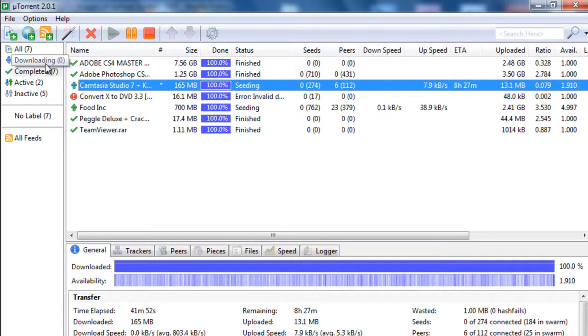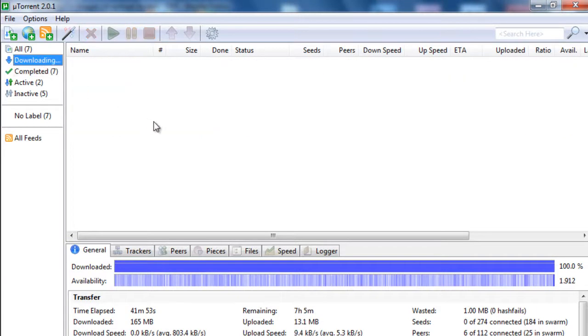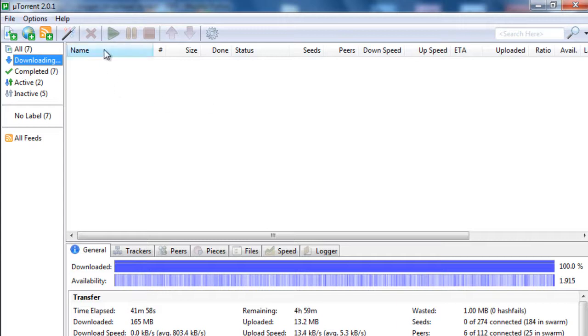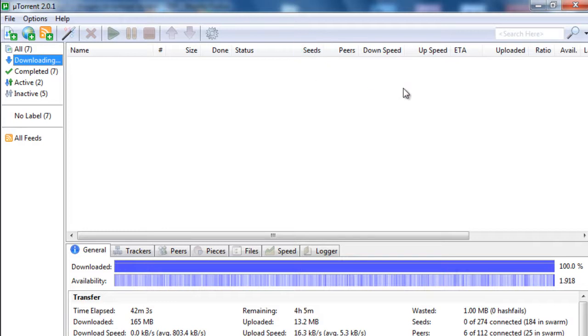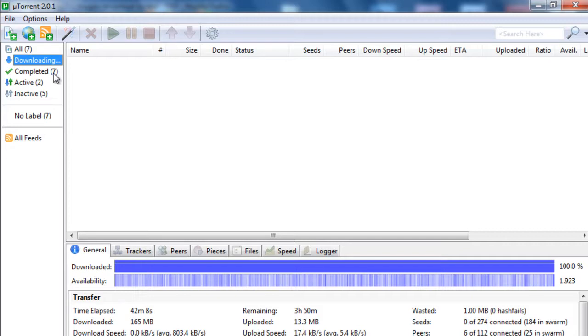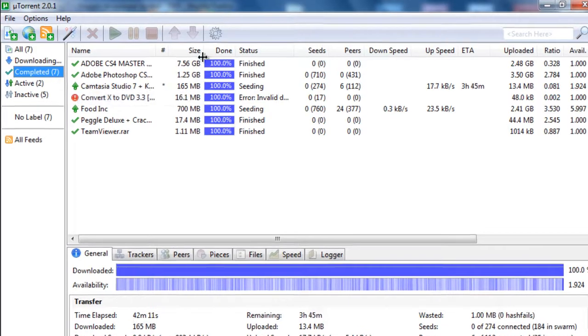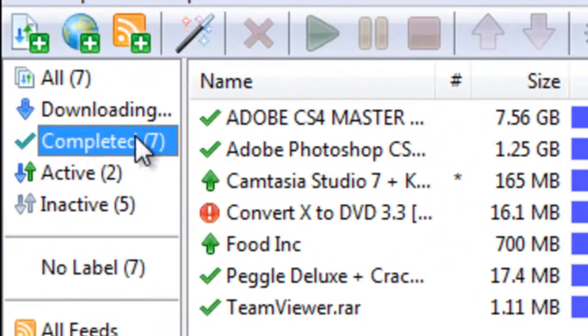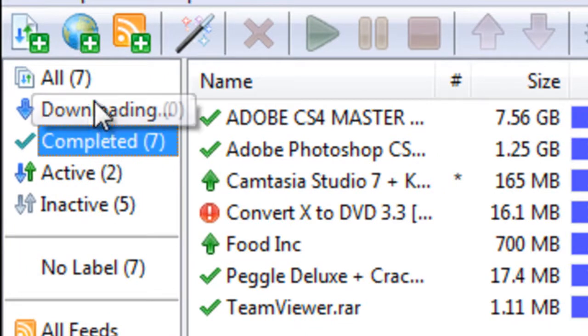So then what you'll see is the item in the downloads panel here. And it'll list all the things such as the name, the size, how much of it is done, how many people are seeding the downloads, and the speed of what you're downloading. Now at the moment, the torrent file that I just downloaded is already finished. So we can see these things in the completed tab on the left side here.